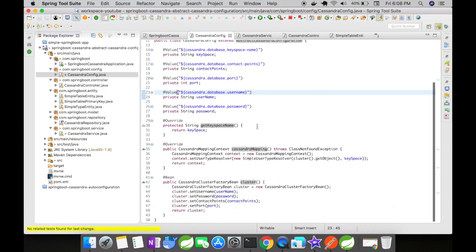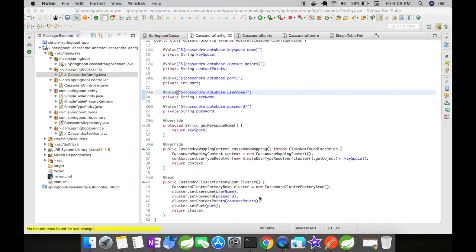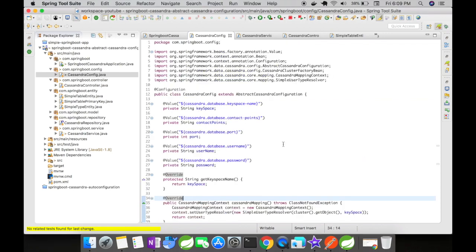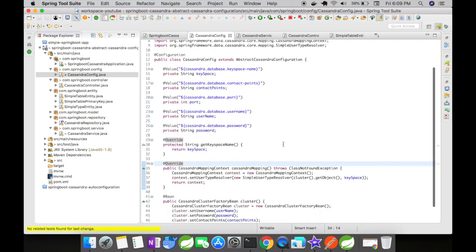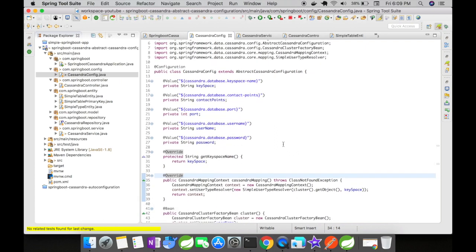I have also overridden a Cassandra mapping method. We are going to create a Cassandra cluster factory bean for our connection properties. This cluster object is then fed to the Cassandra mapping context along with the key space name. This takes care of the persistence of the entities directly to the database objects. This abstract Cassandra configuration class has more than what is shown in this example — you can in fact create an entire schema directly from here.